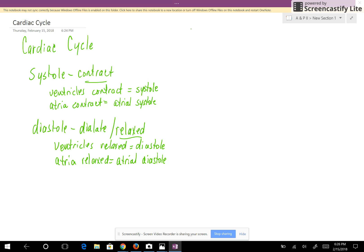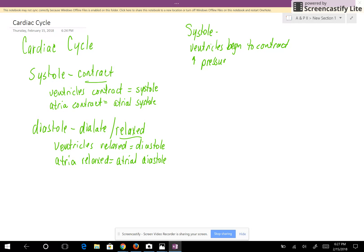So let's look at the events of systole. In systole, we're going to have the ventricles starting to contract. Ventricles begin to contract. Whenever the ventricles contract, this increases the pressure in the ventricles.